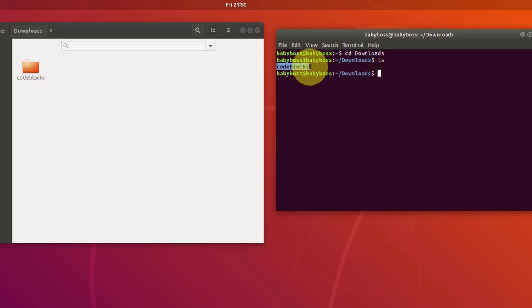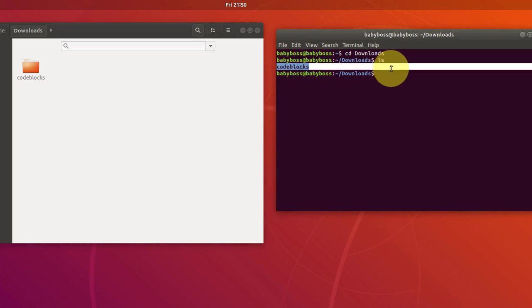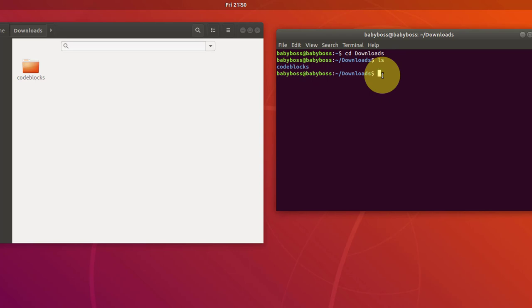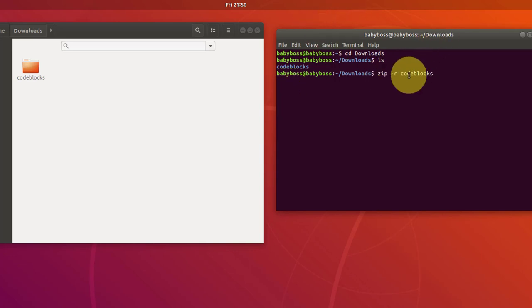So we will make this folder a zip file. So to make this zip file type zip space hyphen r space code blocks, basically type the folder name and add extension to this name which is dot zip and after this give a space and once again type the folder name which is code blocks and then type enter.